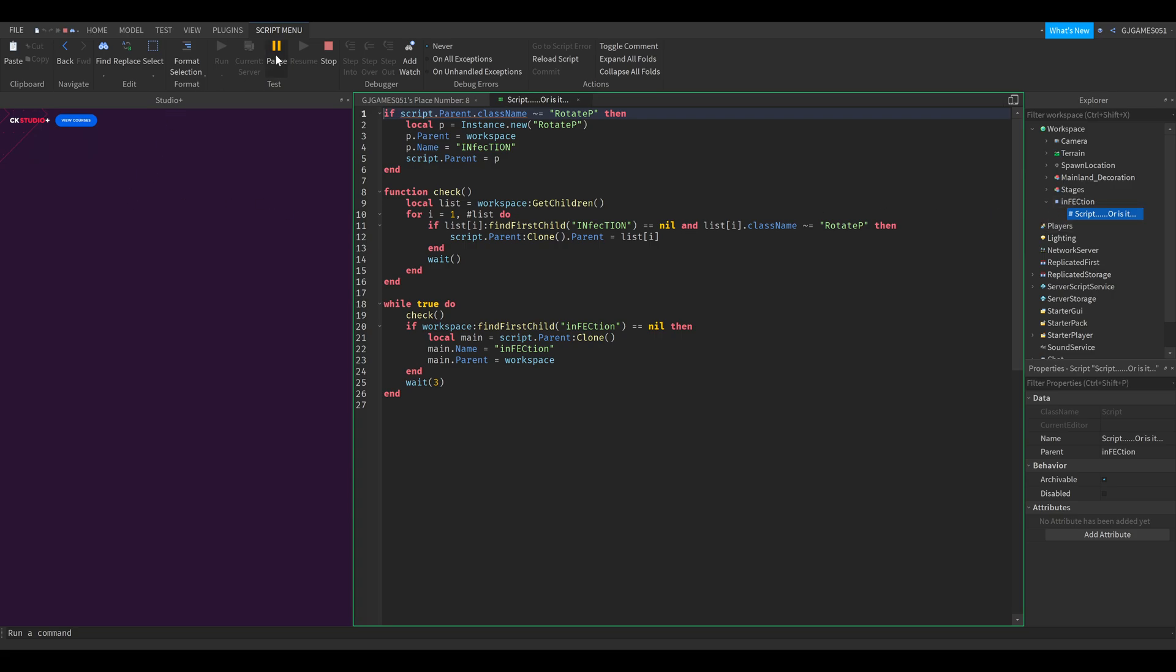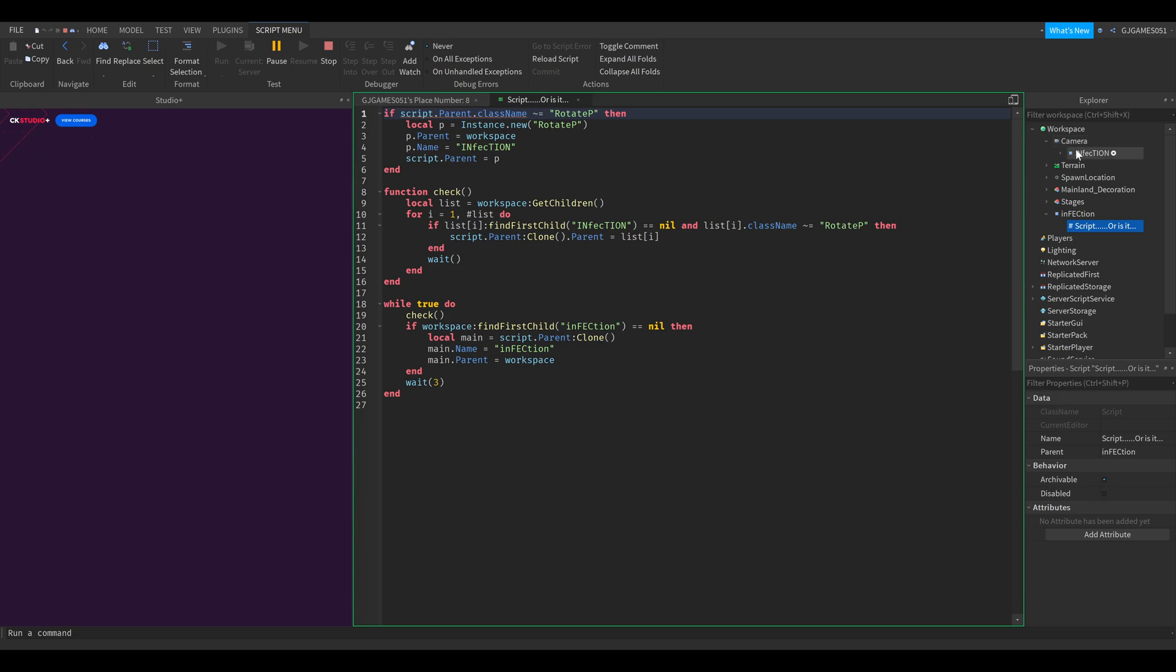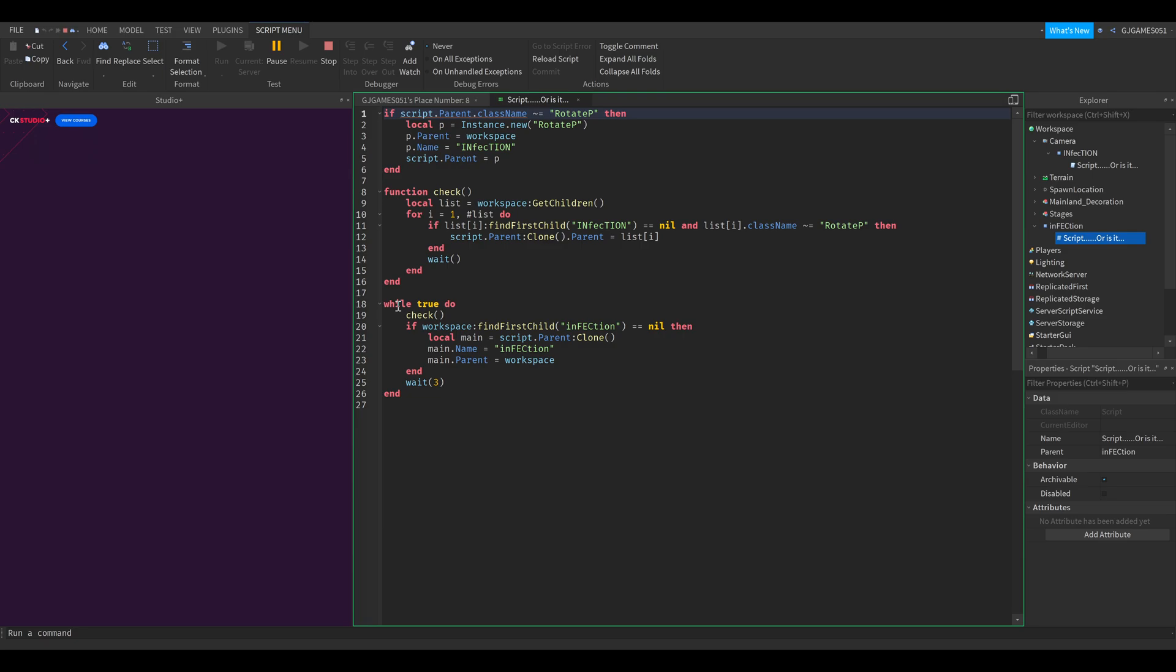If you delete one while the game is running, it will recreate itself because everywhere there is this infection script. As you can see, it has a while loop in it which means it keeps looping. Every three seconds it's looking if there's a child without one infection and then creates another.